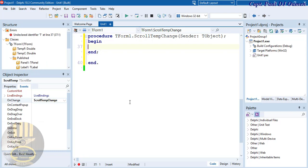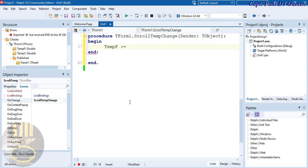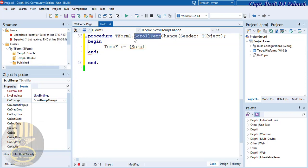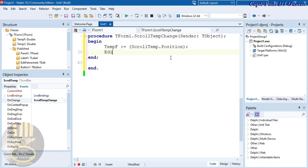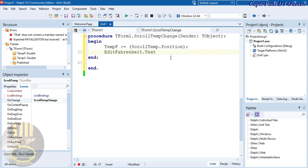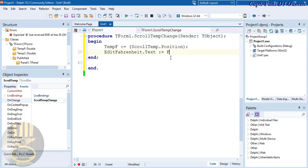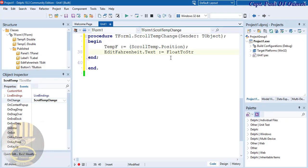Inside OnChange, write: TempF := ScrollTemp.Position; Then set EditFahrenheit.Text := FloatToString(TempF); — this reads the scroll bar position as the Fahrenheit value.